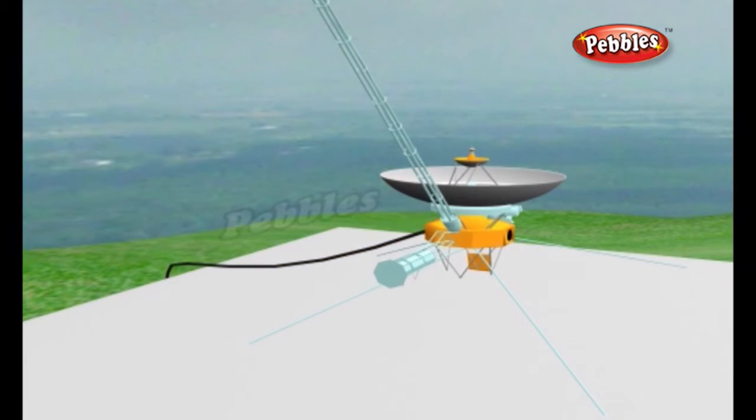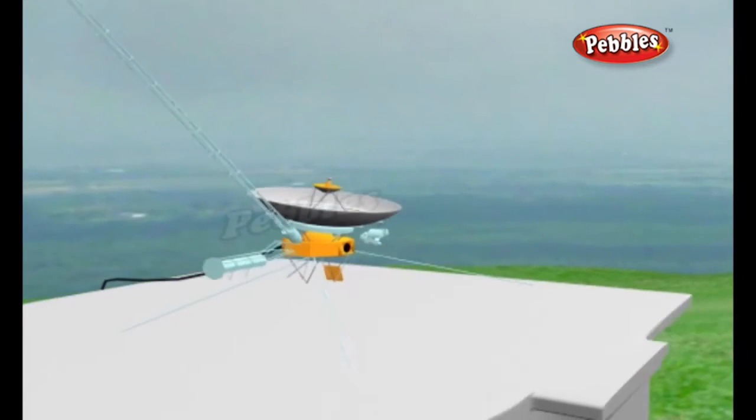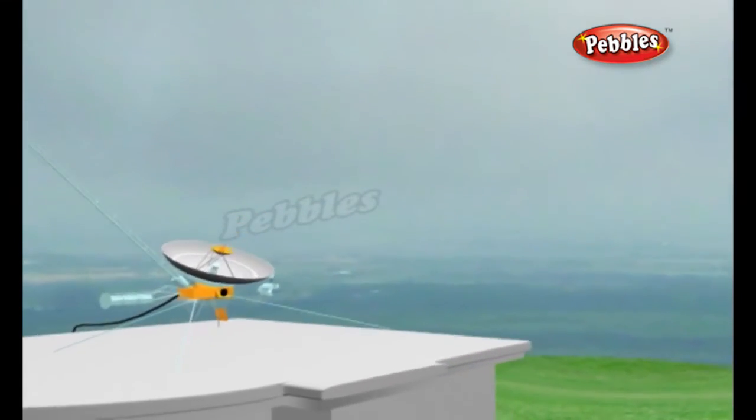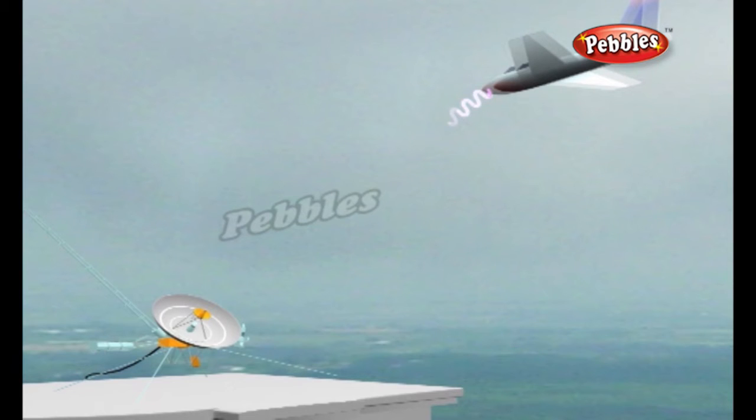Radar is something that is in use all around us, although it is normally invisible. Air Traffic Control uses radar to track planes both on the ground and in the air, and also to guide planes in for smooth landings.